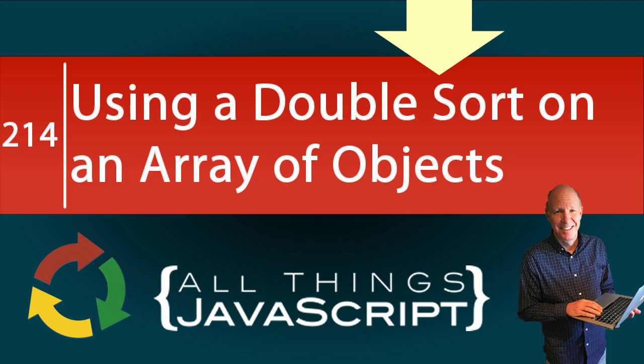In this tutorial, we're going to tackle another JavaScript problem. In this problem, I want to use the sort method of arrays. So we're going to look at how we can sort objects in an array, but we will be using a primary sort and a secondary sort.